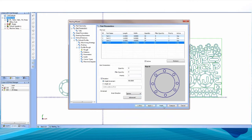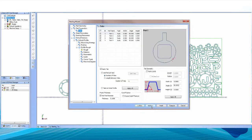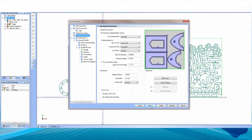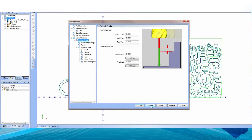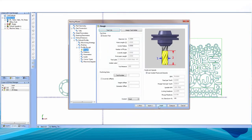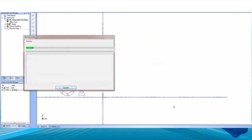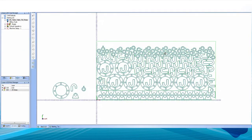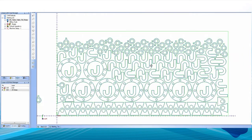The new nesting add-on takes intelligent sheet optimizing to a whole new level by giving you the ability to set grain directions when machining wooden materials, new advanced tabbing options, adding thermal considerations in cutting sequences, enhanced stock margin settings, and local area control to keep your nested shapes confined to your specific parameters.